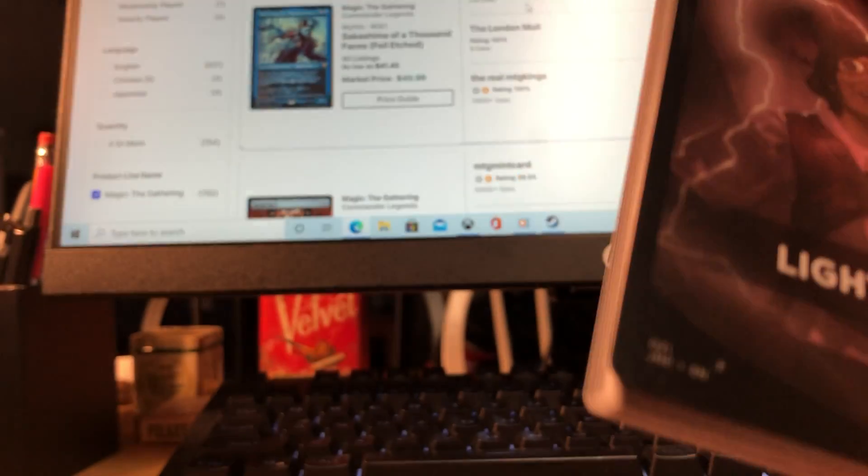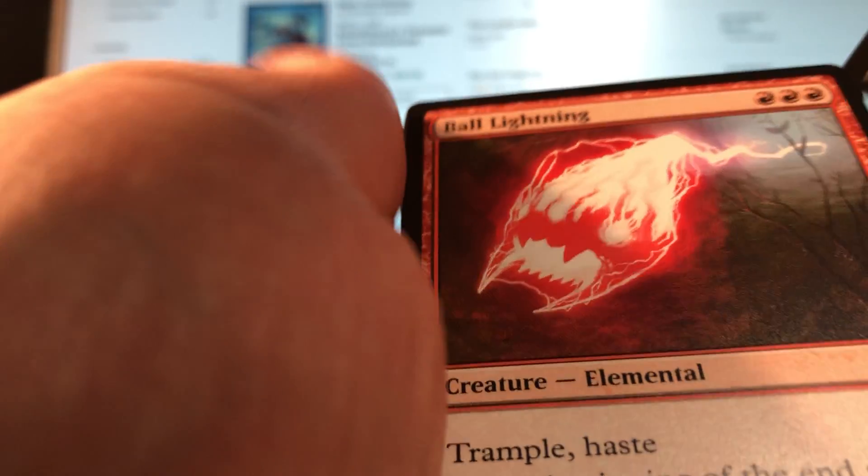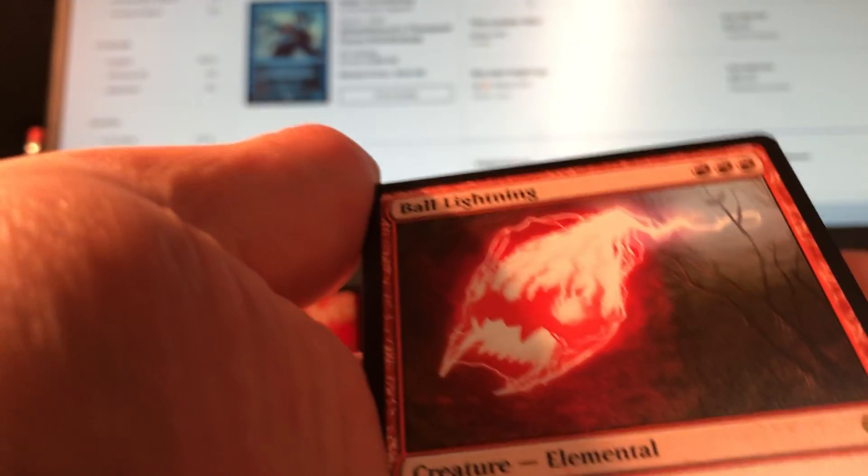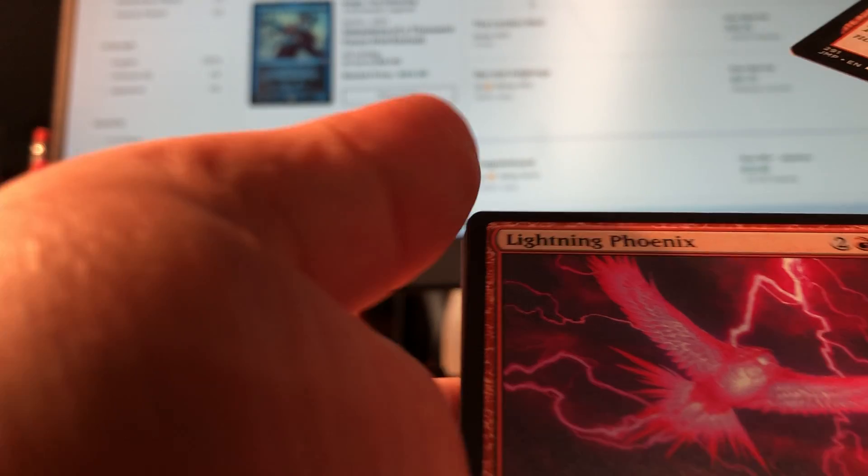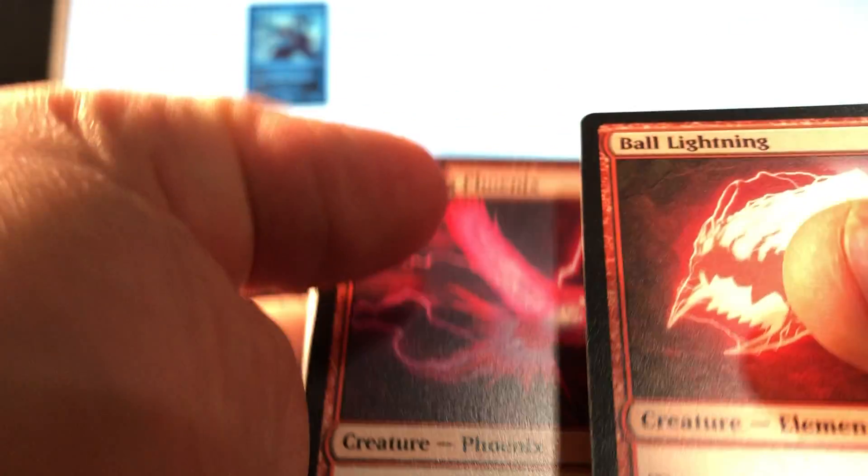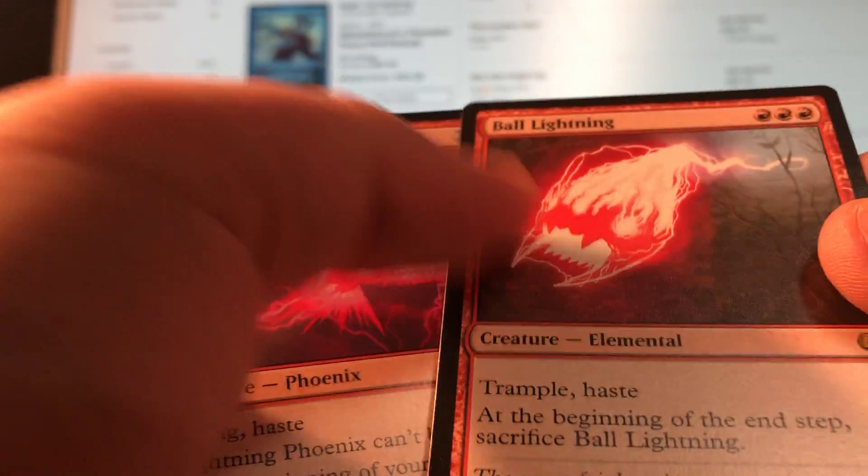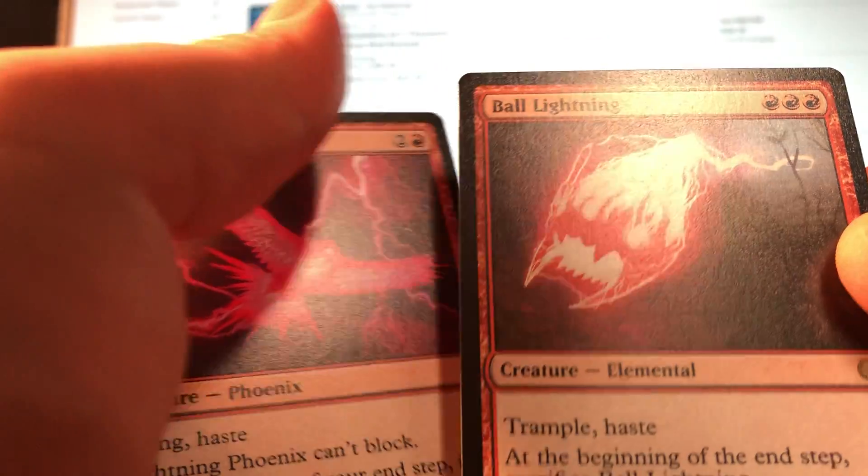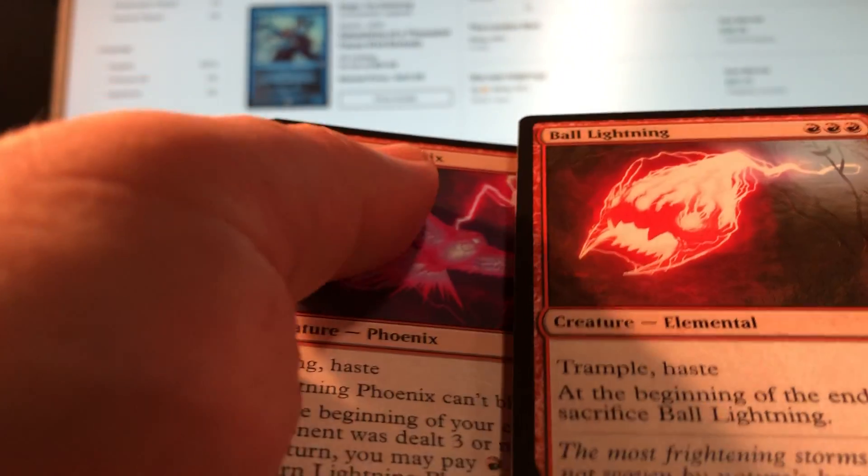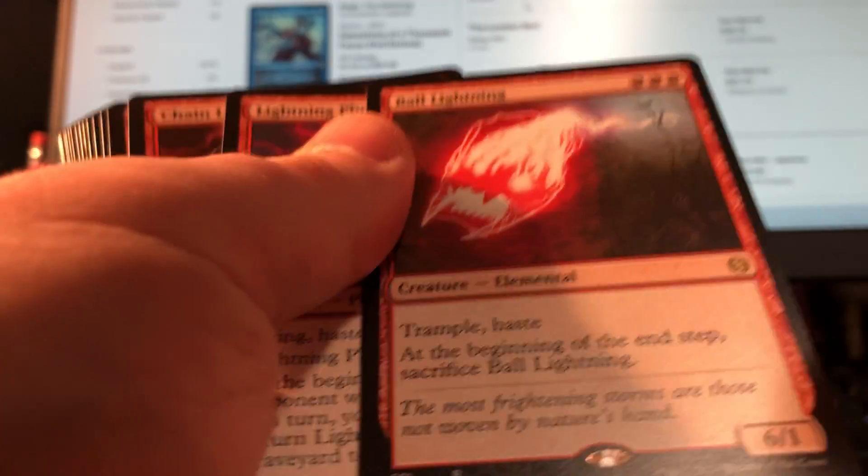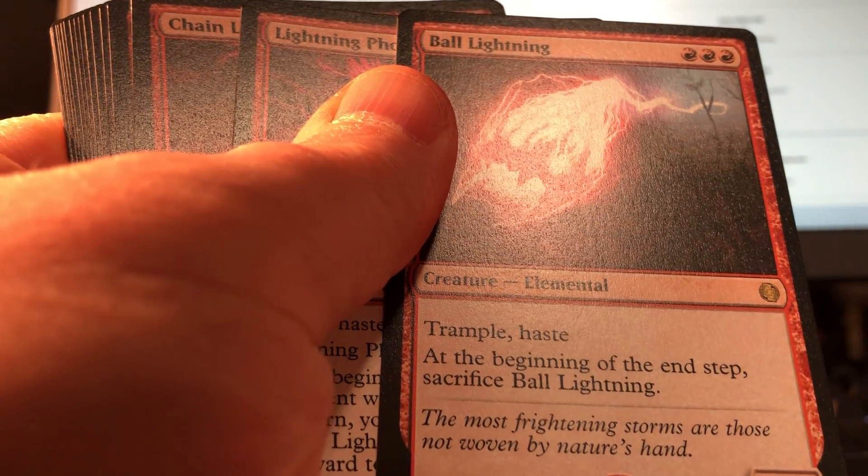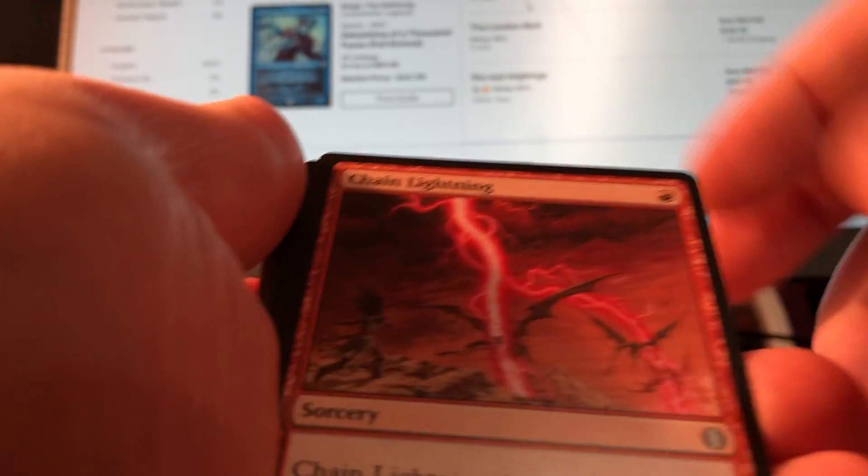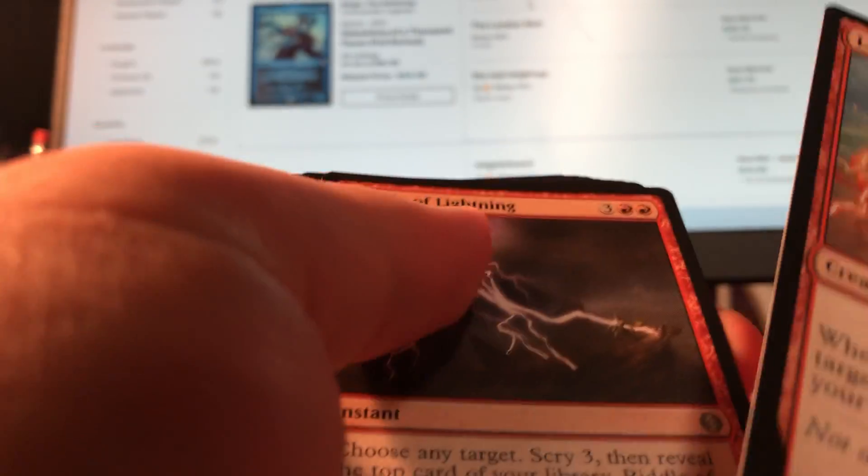Ball Lightning, okay. And Lightning Phoenix. That's pretty good. Ball Lightning gets a lot of hate, but you know, I'm building an Elemental tribal. I mean, three red for trample haste, pretty good. In fact, with Commander Legends, I think you can end the end step with that new commander and keep Ball Lightning. Oh, and it comes with Chain Lightning too! Okay, that's a good pack. I'll take it. Again, what choice do I have?